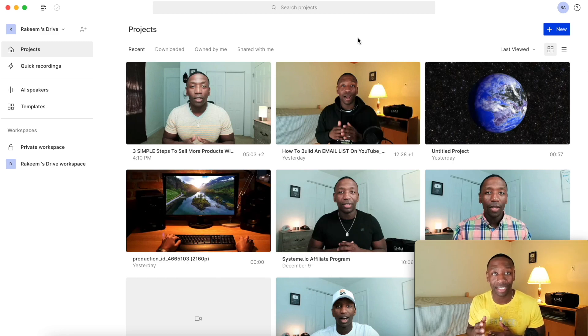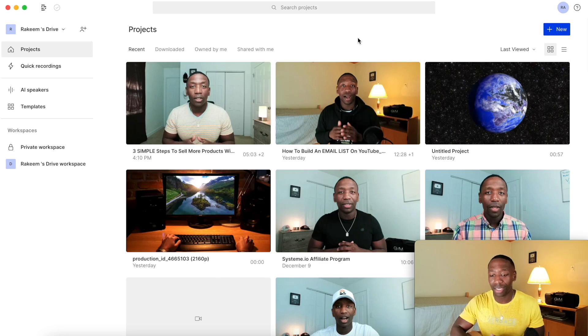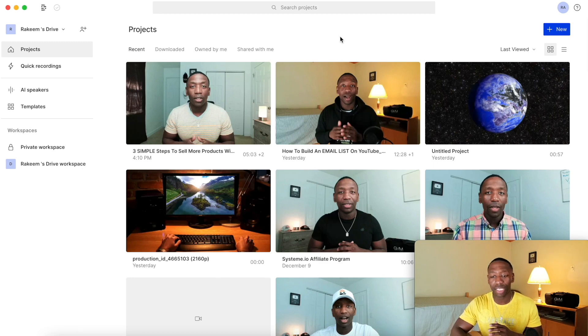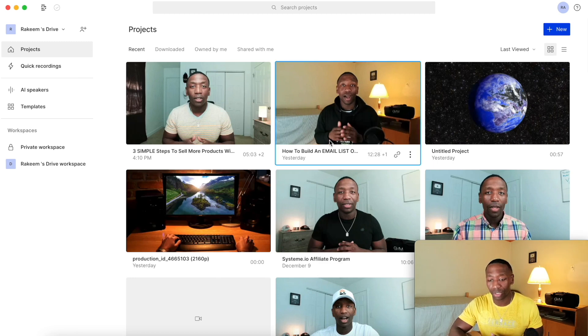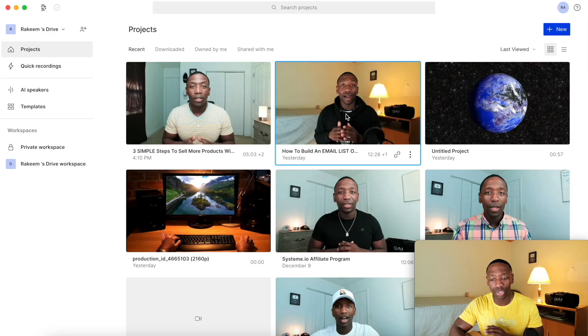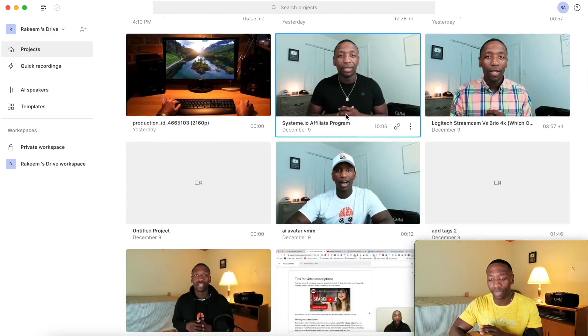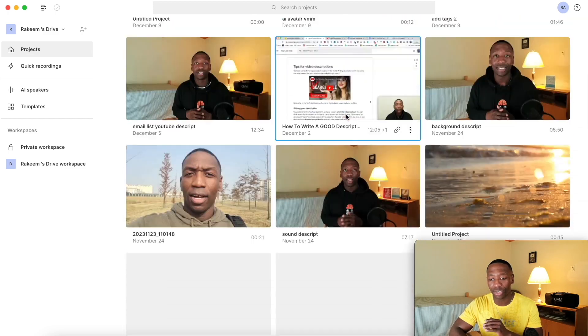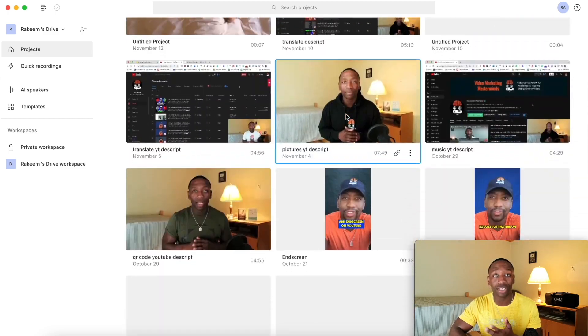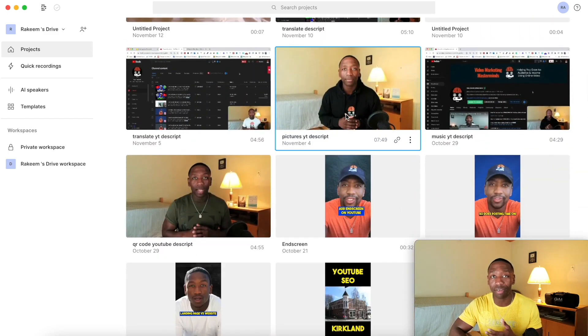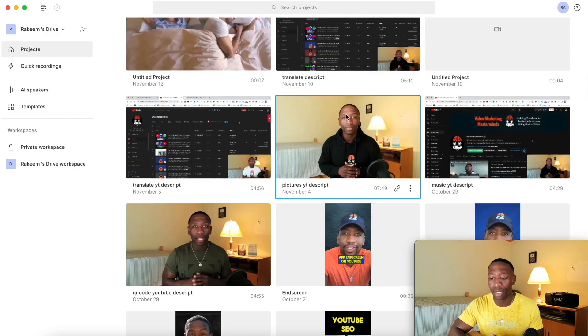I'm going to show you how simple it is to use their tool. So let's go ahead and get started. When you come inside of Descript, this is what it's going to look like. It's going to show all of your previous projects. As you can see, I've been using Descript for a very long time.